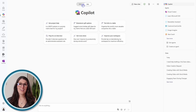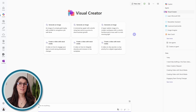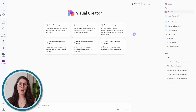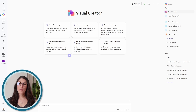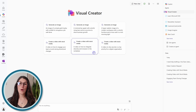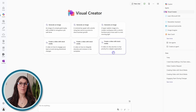From here, we can then go to the Visual Creator, which is the built-in app for generating images and videos with Copilot. Now we can prompt Copilot. At the bottom here, we'll see create a video with stock media.